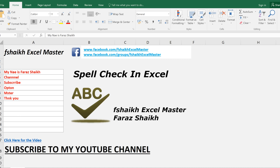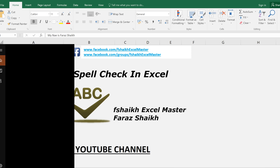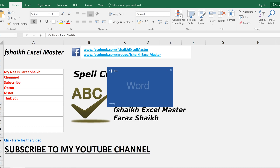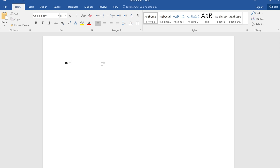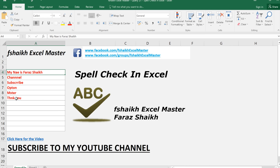Whenever we use a Word document, it will automatically highlight or underline the word which is incorrect — like if we write 'name' incorrectly, it will automatically underline it in red. But what about in Excel? In Excel, if you write something incorrect, it will not underline it.